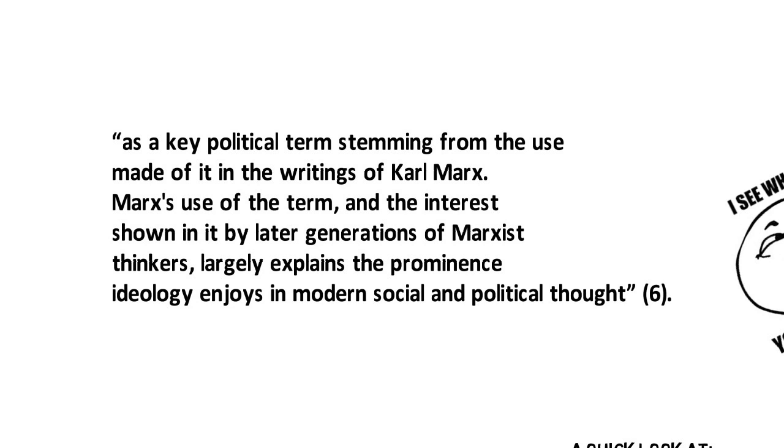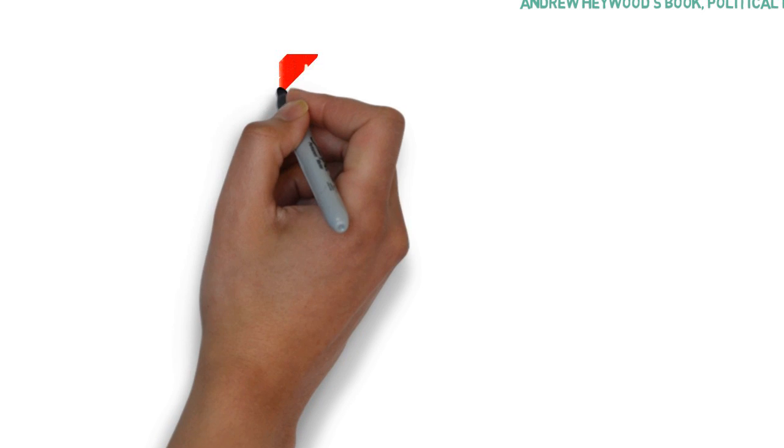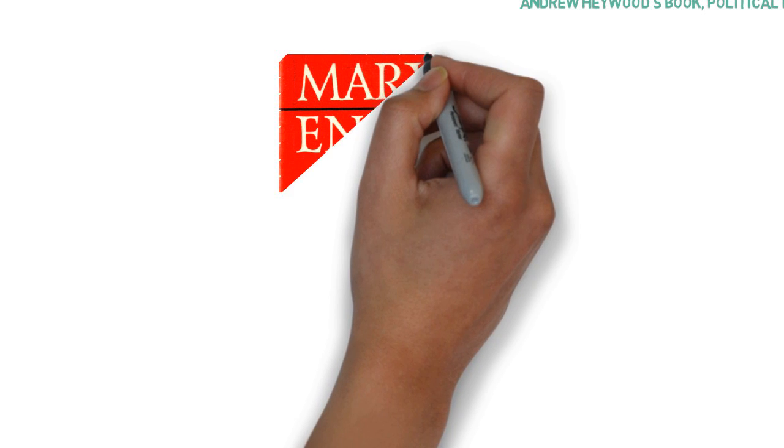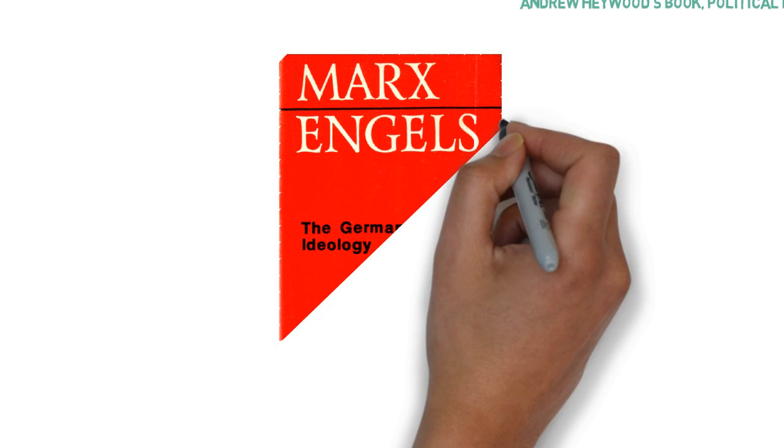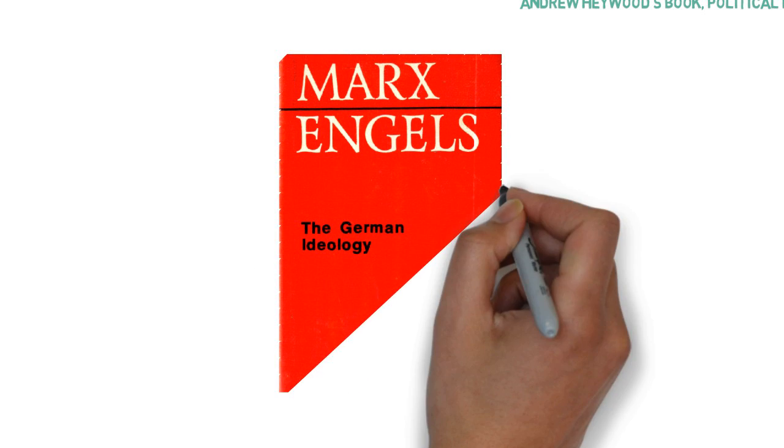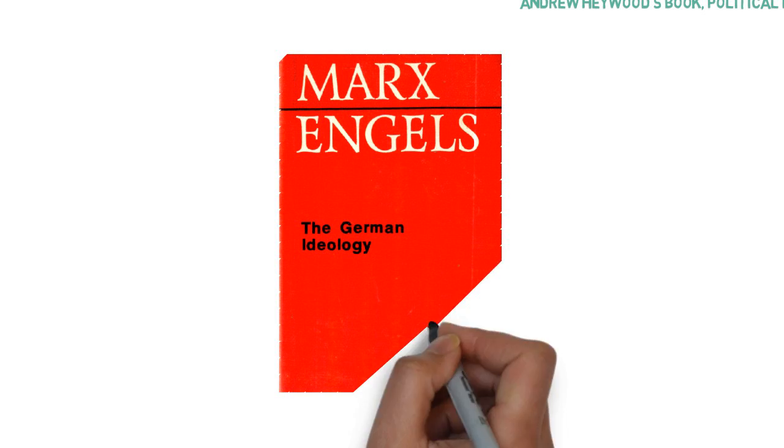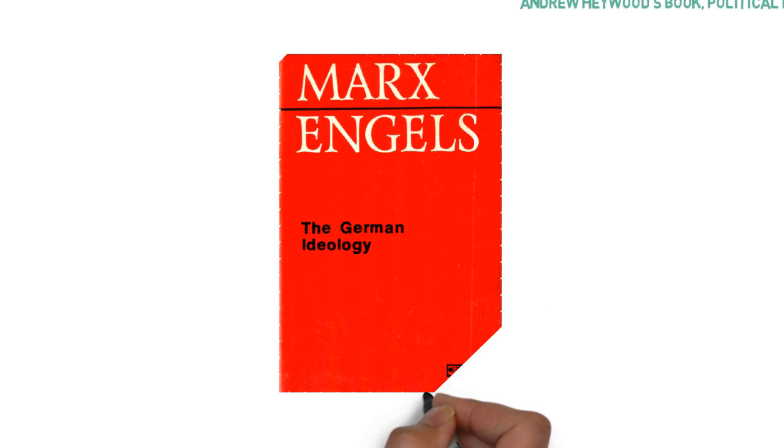Marx's use of the term and the interest shown in it by later generations of Marxist thinkers, says Heywood, largely explains the prominence ideology enjoys in modern social and political thought. Heywood continues,